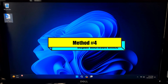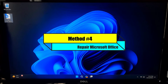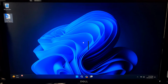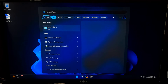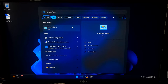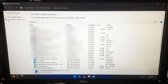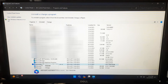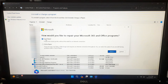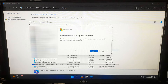If not solved, try to repair Microsoft Office. Microsoft Office includes a repair feature that can fix common issues. Open the Control Panel on your computer, click on Programs and Features, find Microsoft Office in the list, right-click on it, and choose the Change option.